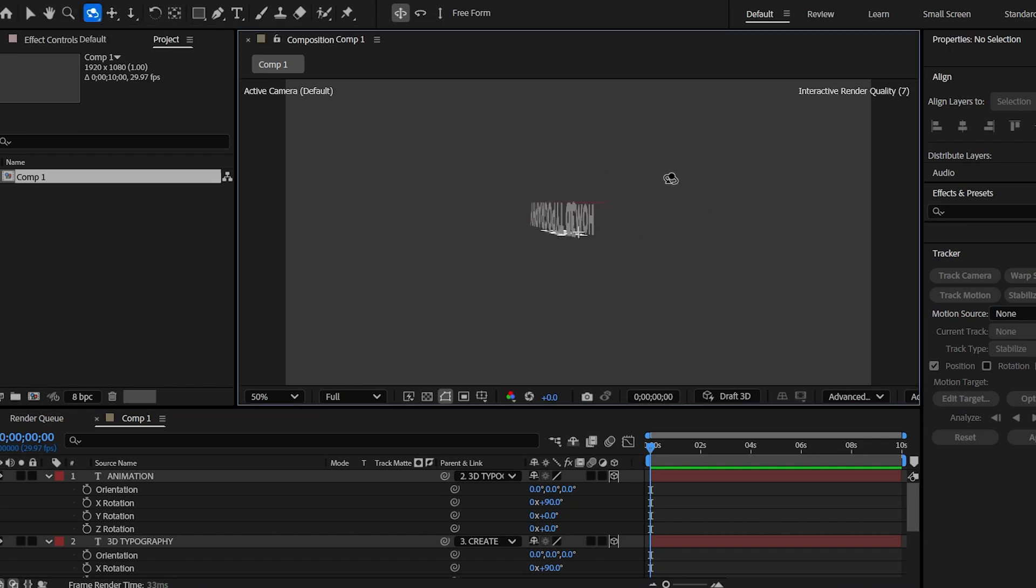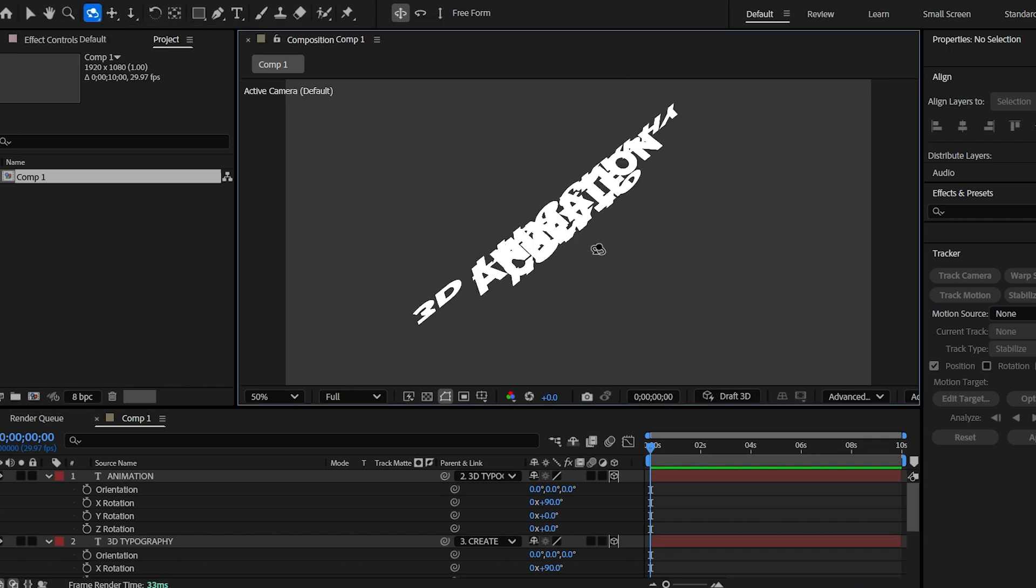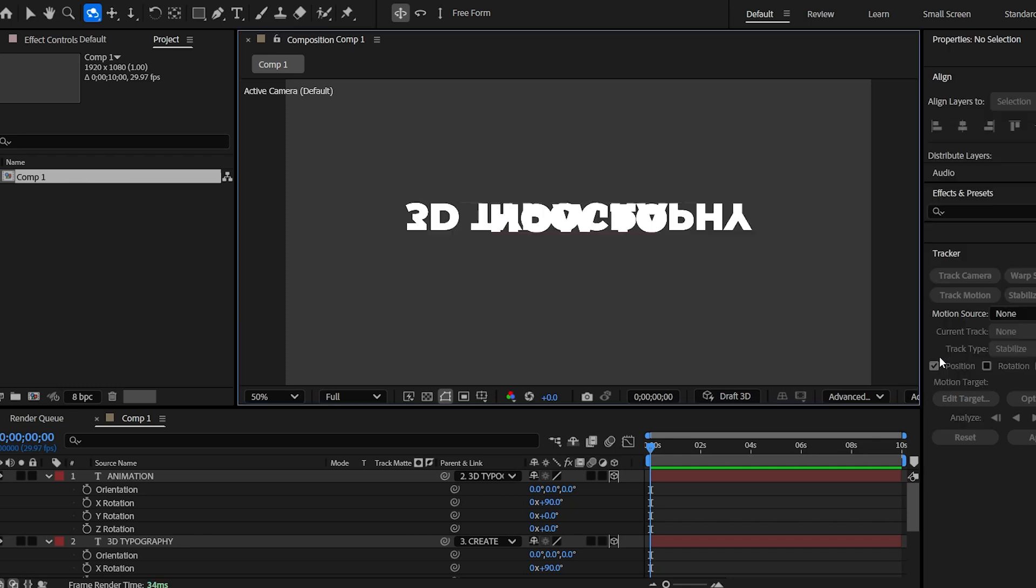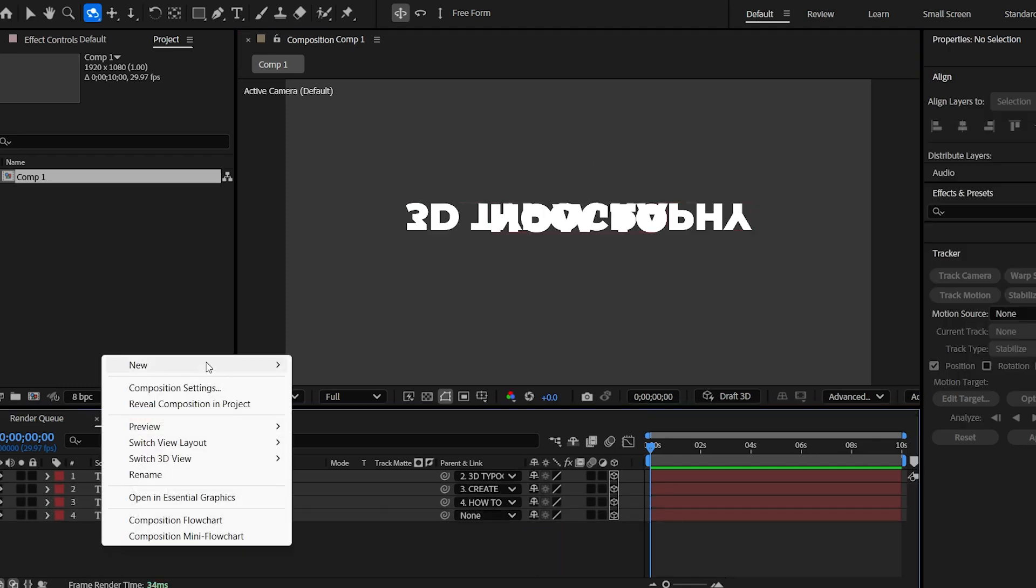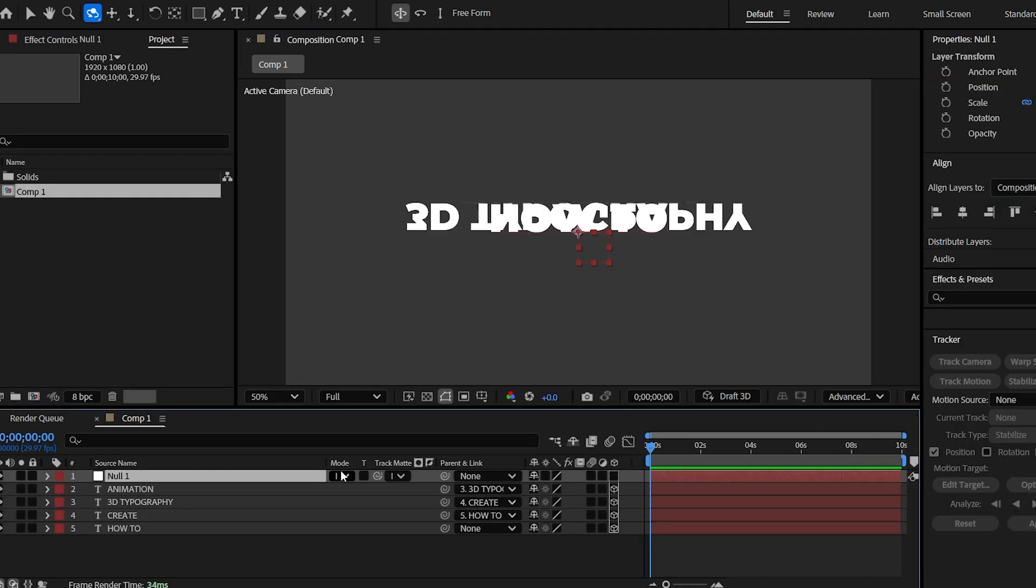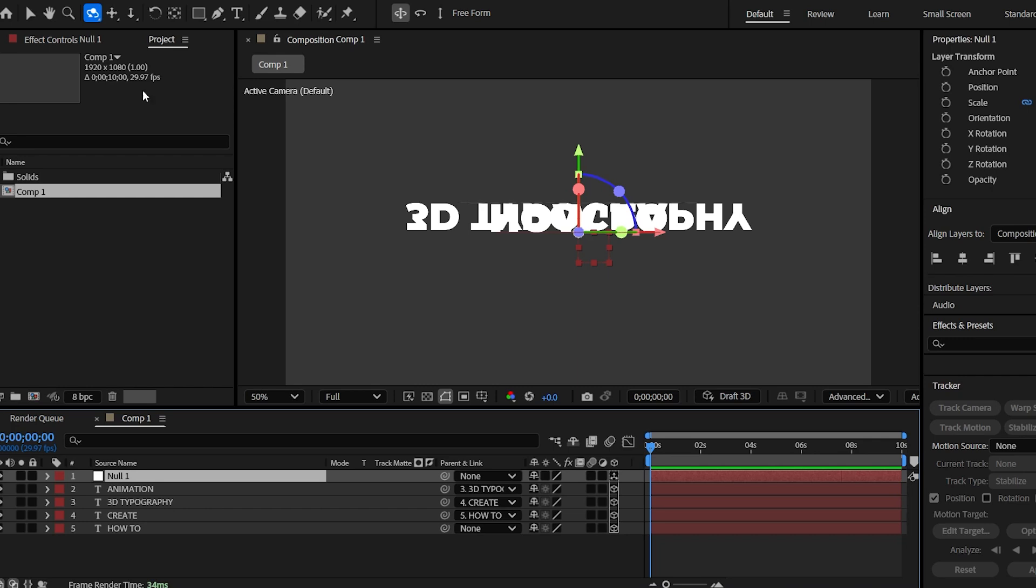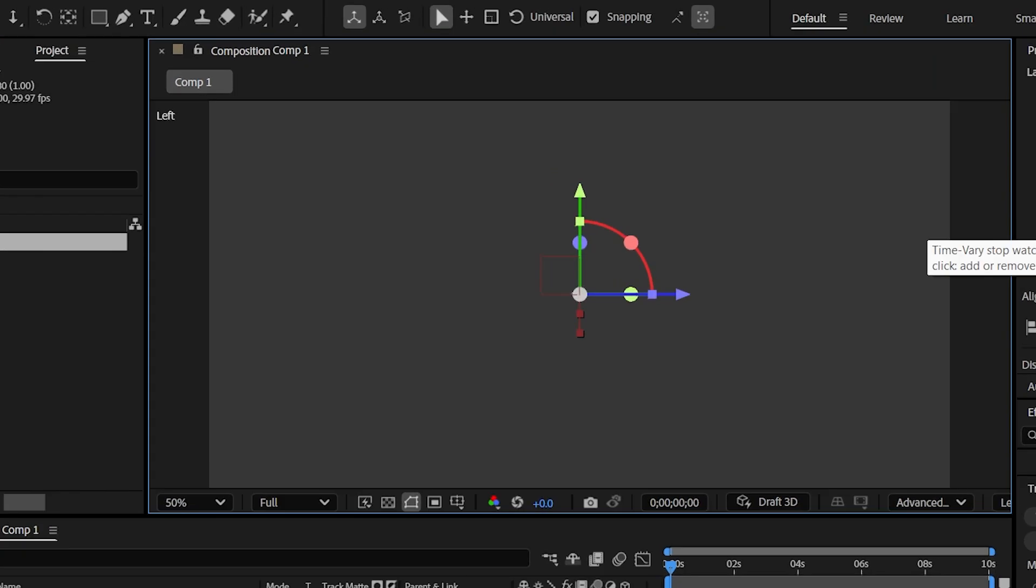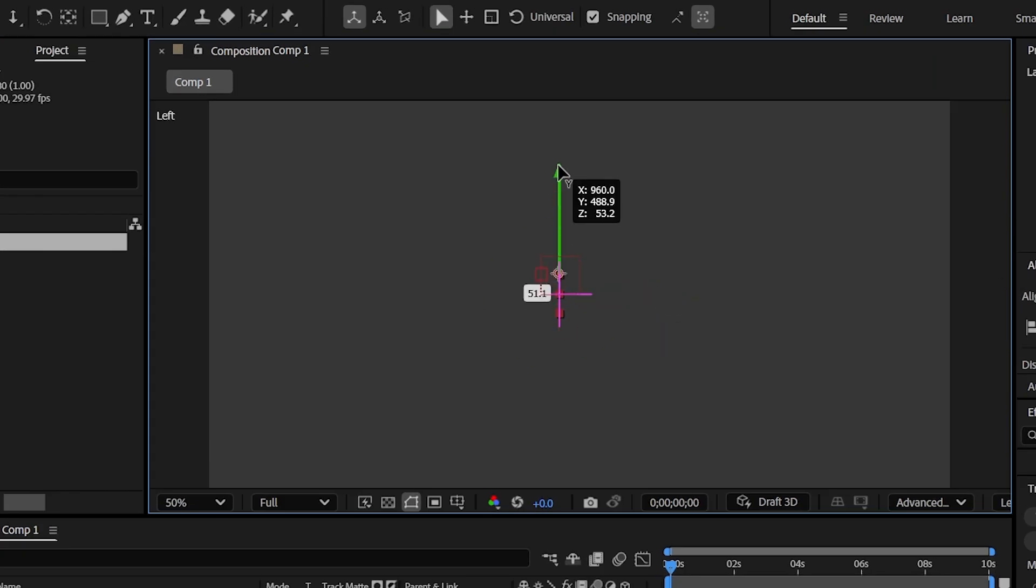Don't worry. You can reset the default camera settings. Now let's create a null object and enable 3D on it. Now set the camera view to left. Let's position its axis with the help of Z and Y axis. Make sure the axis is at the center.